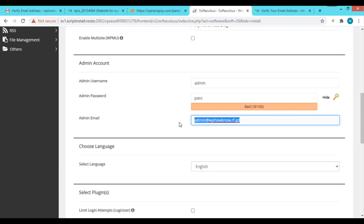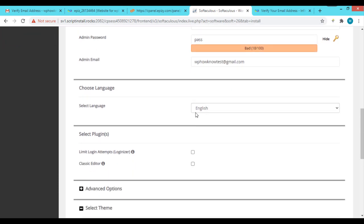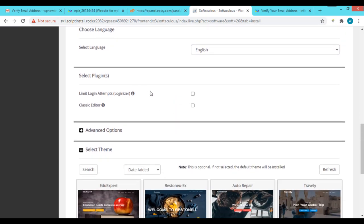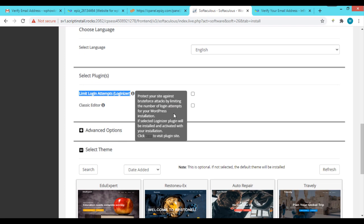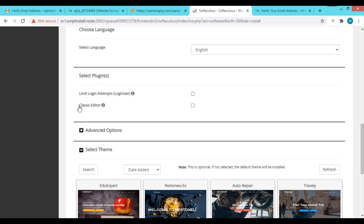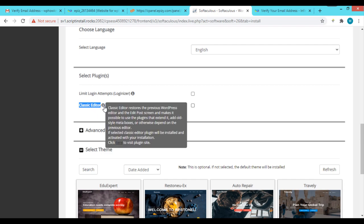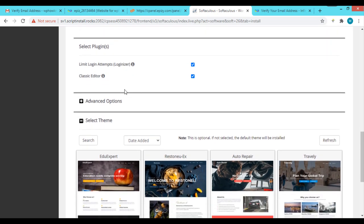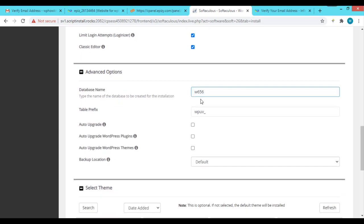For security, keep the password strength strong so it's not easy to guess. Enter the email address you want to associate with the account and choose the default language. In the plugins section, the 'Limit Login Attempts' plugin is recommended as a security measure to limit login attempts on your website. You can also install the Classic Editor plugin if you prefer the old editor over the default Gutenberg editor. We want both plugins, so we'll check the boxes for each.